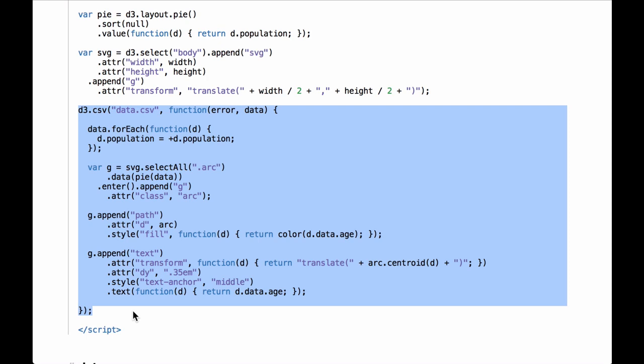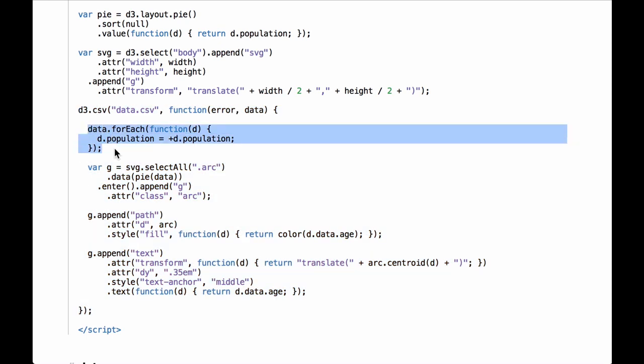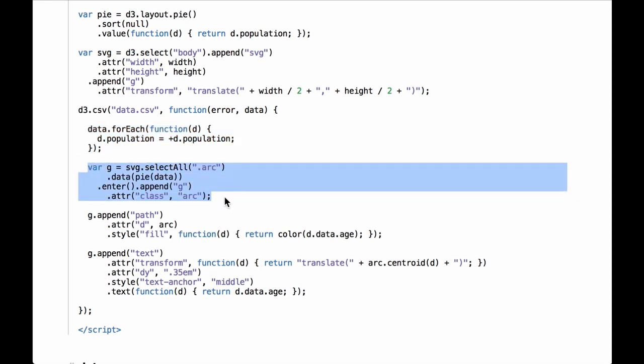The callback function is an anonymous function. Note this example uses d3.csv for comma-separated values, not d3.tsv for tab-separated values. Let's go through the callback function section by section. This code iterates through the array of JavaScript objects generated by the d3.csv request after the data.csv file has been parsed. For each JavaScript object, it converts the population string to a JavaScript number and then assigns it back to the d.population key. Next, this code uses the D3 pattern to bind data to SVG group elements with the class of arc. The array of JavaScript objects in the variable data are passed to the D3 pie layout function.